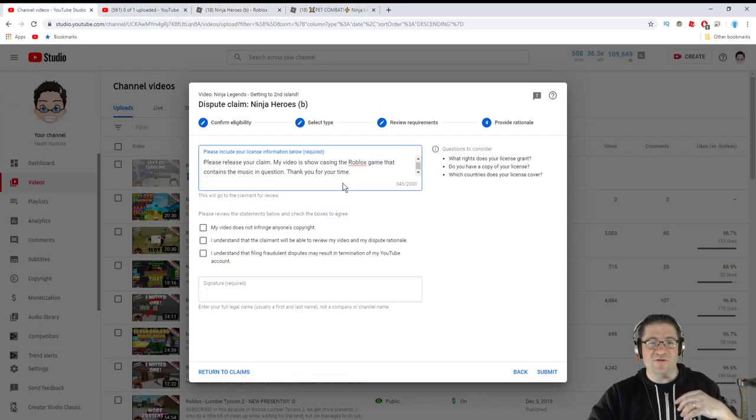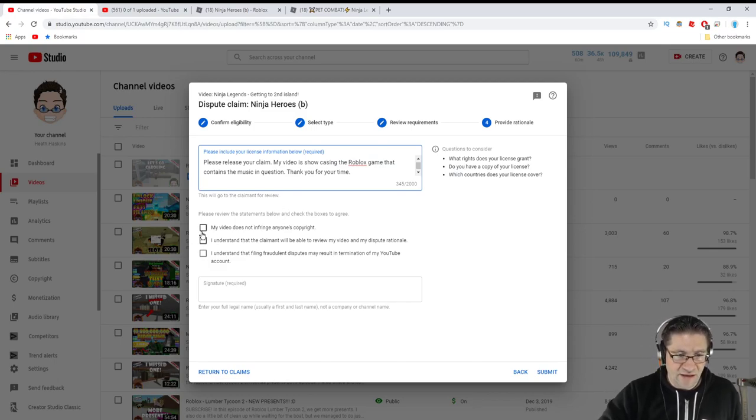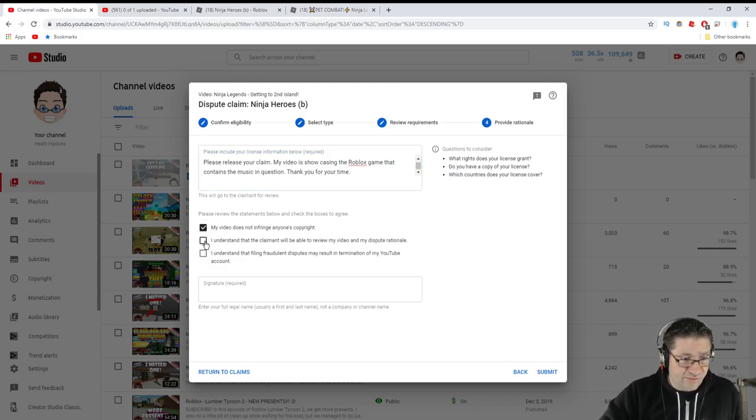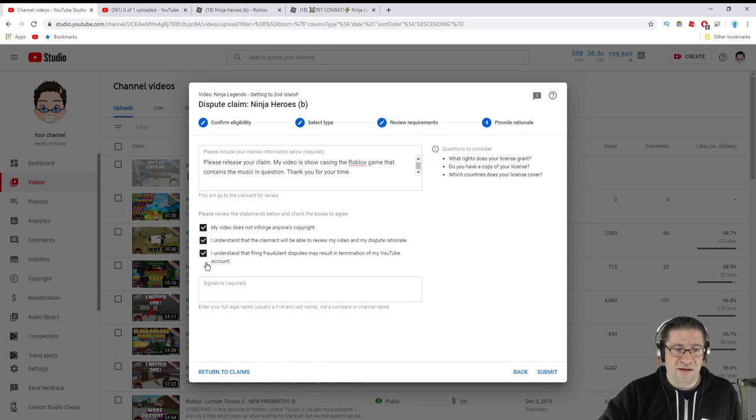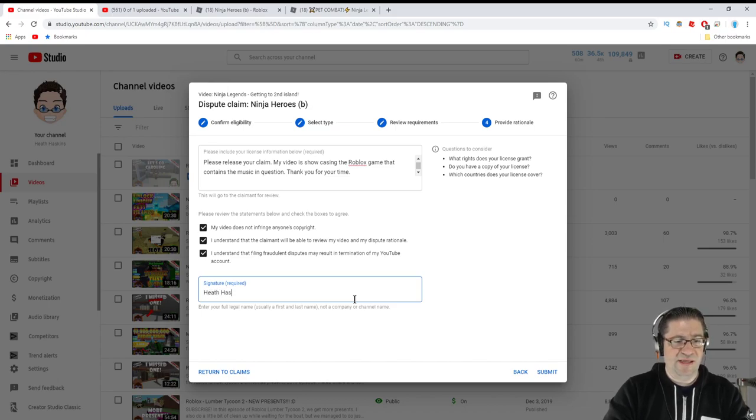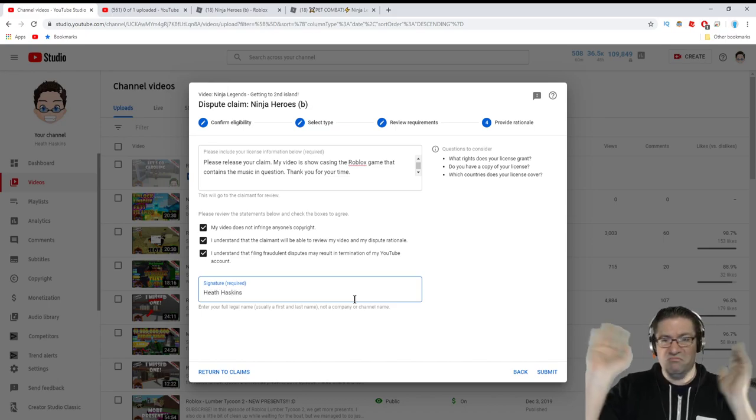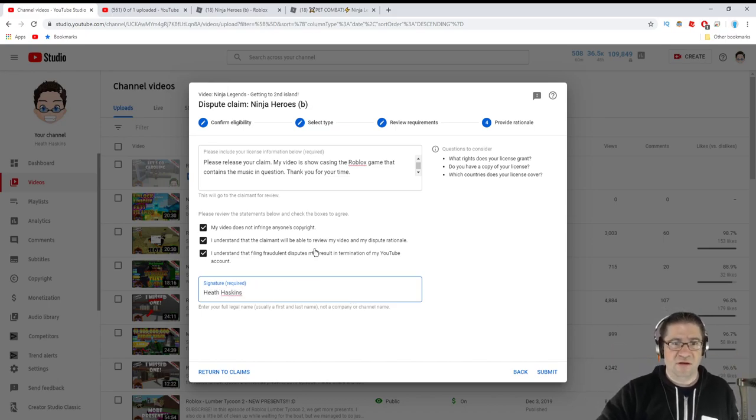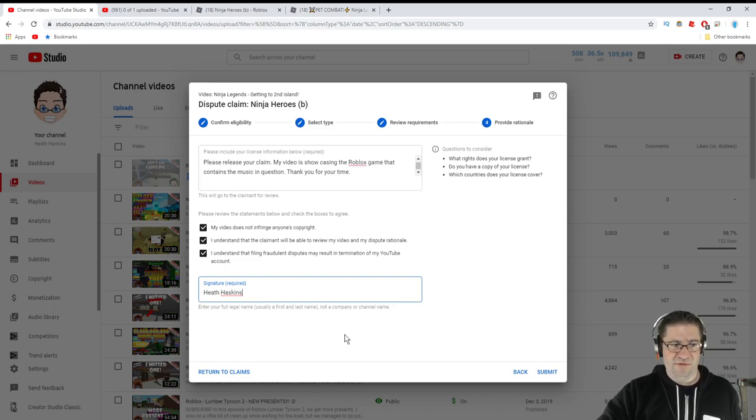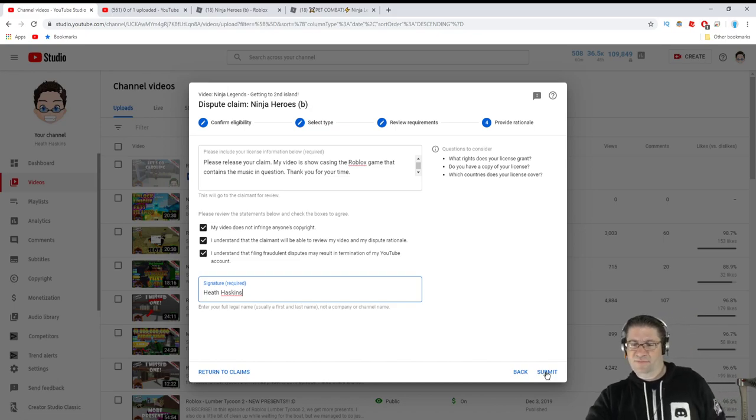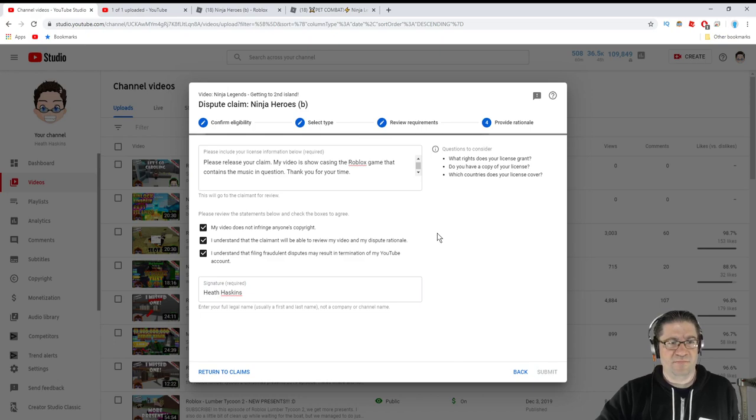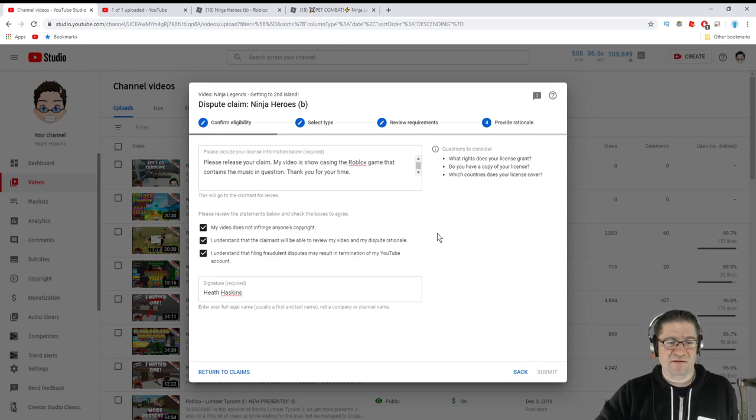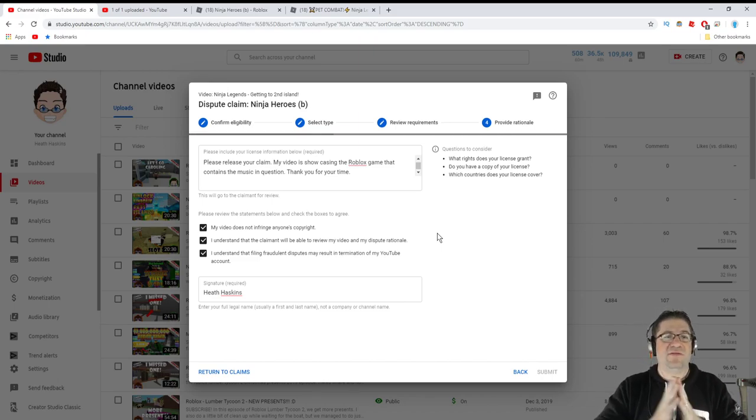Same thing is going to happen to the Hawk one here in just a second. My video does not infringe anybody's right. I understand that the claimant will be able to review everything. I hit I understand. And my signature is Heath Haskins, which I'm more than happy to share with you guys. That should be it. And submit. Give that a second. It'll give you this little pop-up. By the way, this is legally binding.